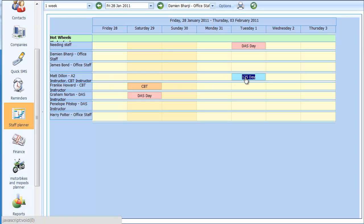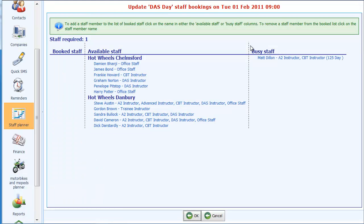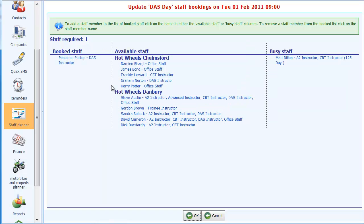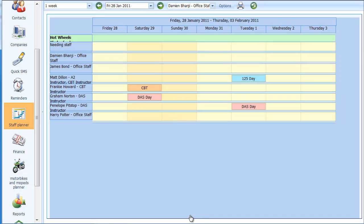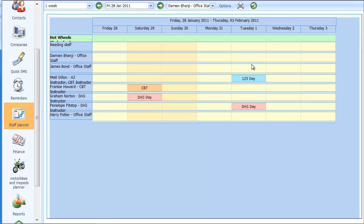I'll book Dylan on that course. When I click OK you'll see how it's moved that course to his line. Likewise for the DAS day, I'll book Penelope Pitstop — we obviously can't choose Matt because he's busy. Click on OK and now for this week we've got all our courses covered. There are none left in the 'needing staff' area.